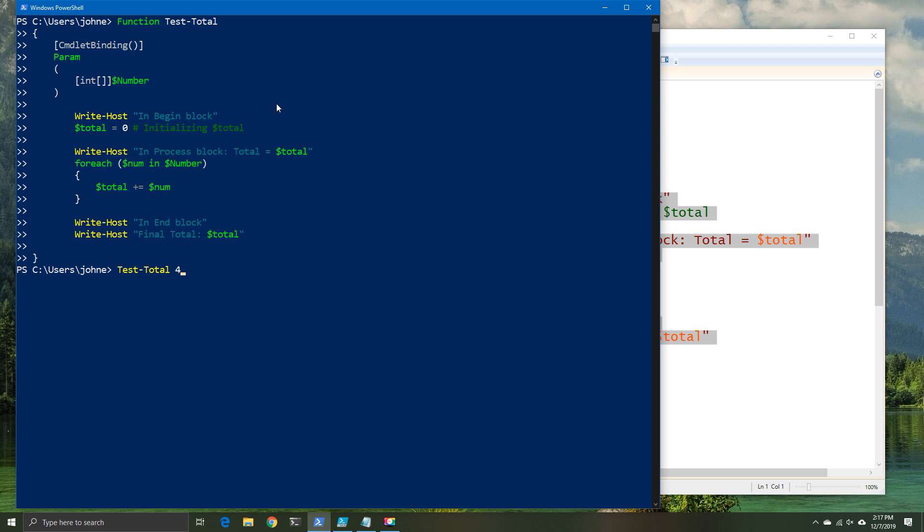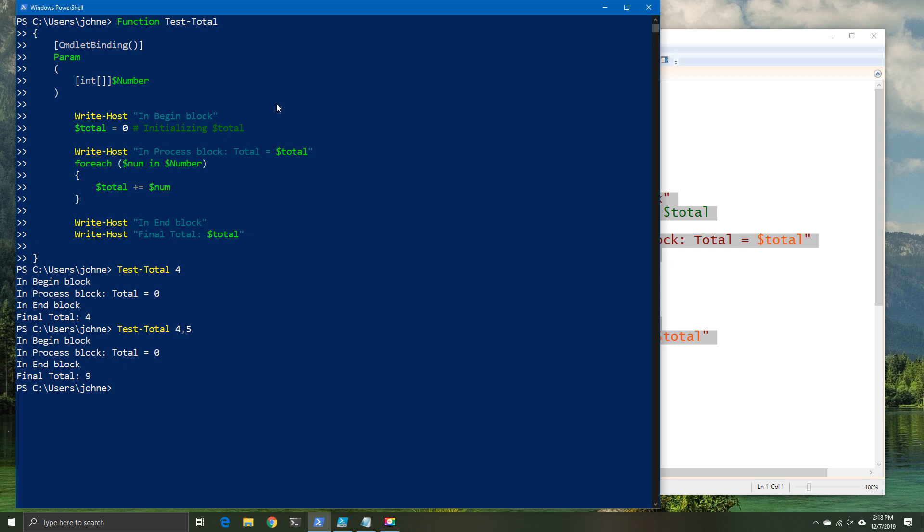So we're basically taking an input number and then giving you the output. If we put 4 in, we get a total of 4 out. We put 4 and 5 in the array, we get 9 out. And so on and so forth. So that is a basic function that works very well.